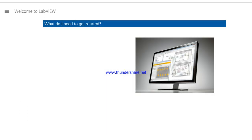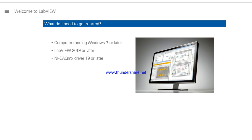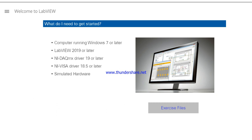To get started, you will need a computer running Windows, LabVIEW, the NI-DAQmx driver, and the NI-VISA driver. You will also need the LabVIEW Core 1 exercise instructions and exercise files. The exercises in this course are based on hardware that you can simulate if you do not have access to physical devices. I'll walk you through the process of setting up your simulated hardware next.